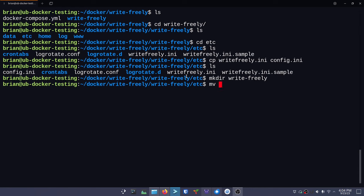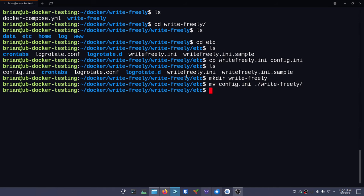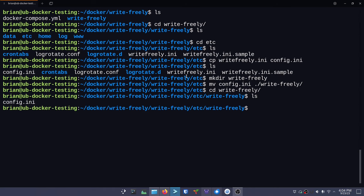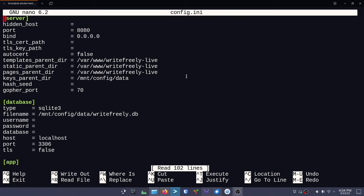Then we're going to move config.ini into ./writefreely. We cd into the writefreely folder, see our config.ini, and now we'll do: nano config.ini. It's got a lot of stuff already set. The port is 8080, but that's inside the container in reality, so don't change that.